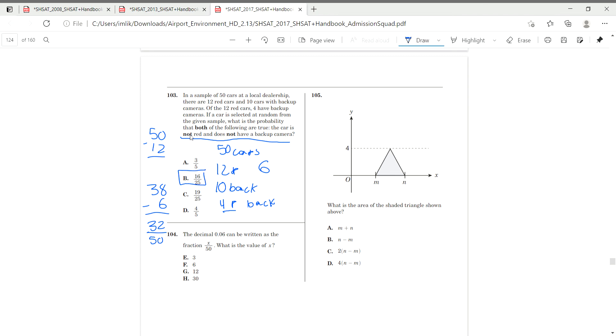We had 50 cars. We subtracted 50 by 12 to get the non-red cars. And we subtracted that number by six to get the cars without a backup camera. And number 109.